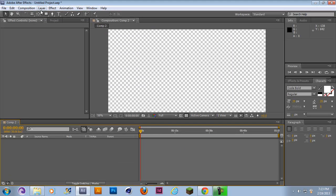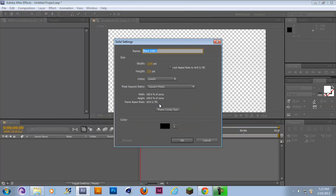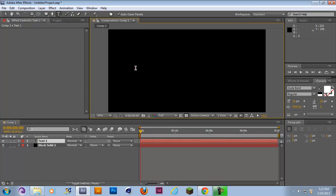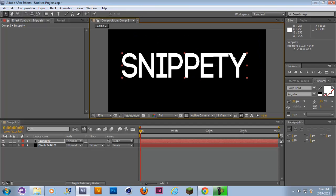Then you want to go to Layer, New Solid, make sure it's comp size. Then grab your text tool and make some text. I'm going to go with Snippity, just make it big for you guys to see.